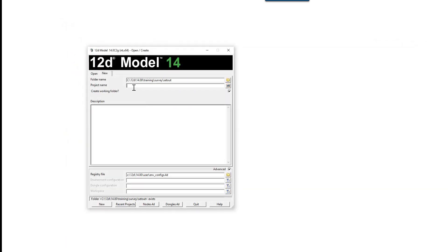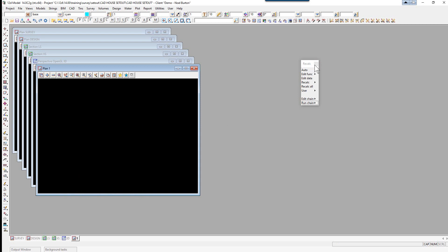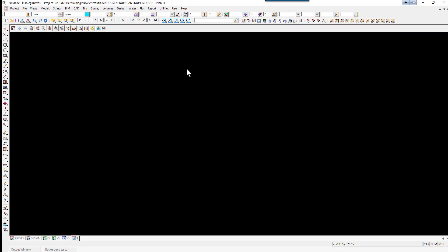We'll call this one CAD house set out, select new, then close down the setup project details and the recap panel and maximize plan view one.